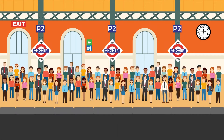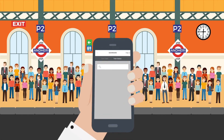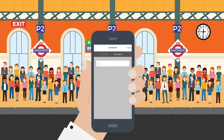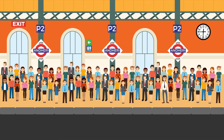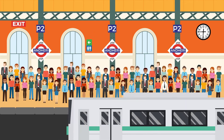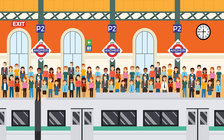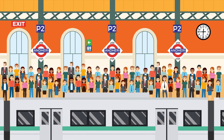While waiting on the platform, he can also check the current location of all trains by entering the train code — whether the train is delayed or on time. As soon as the train arrives, he gets inside.